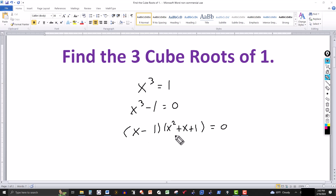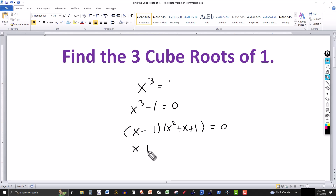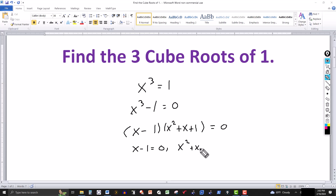We have the product of two factors equal to 0, which means one or both are going to be 0. So either x minus 1 equals 0, or x squared plus x plus 1 equals 0.